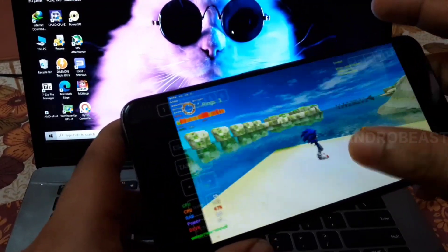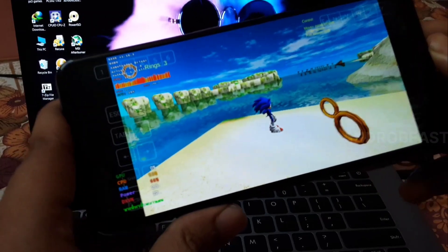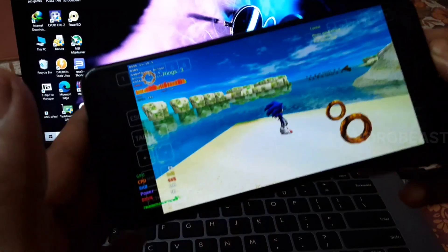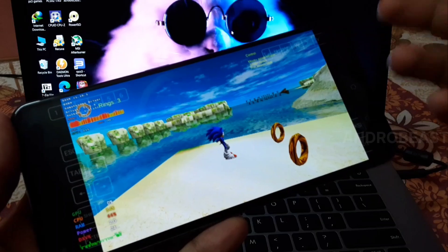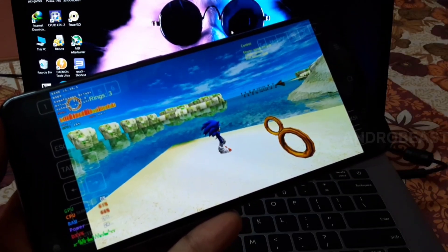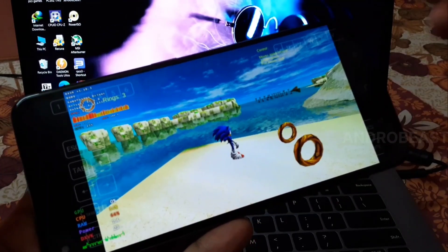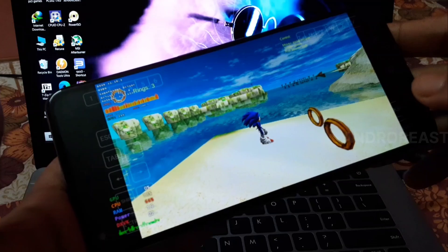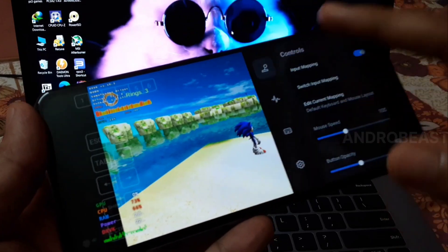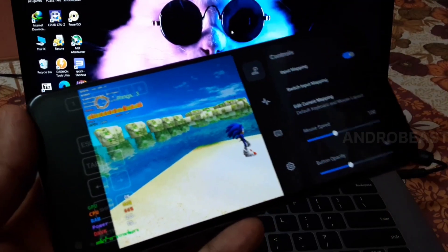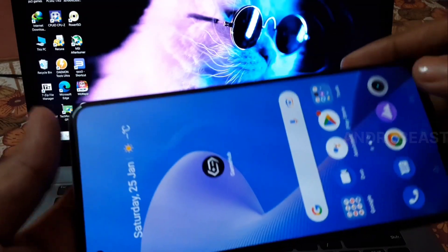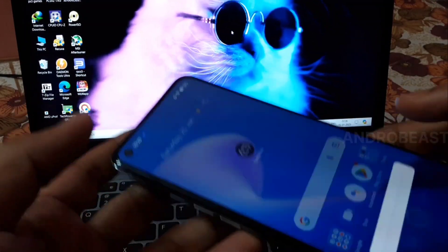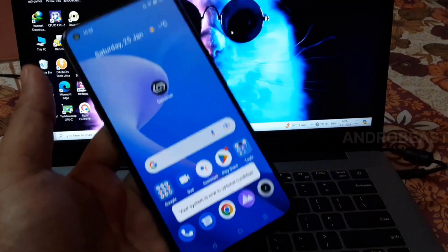The good part is that at least DXVK is working in some games on a Mali device. You can also install this emulator and try it on your Mali device to see if it's working for you. The link will be in the description, and if you like my video, you can subscribe. That's it guys, goodbye and have a nice day.